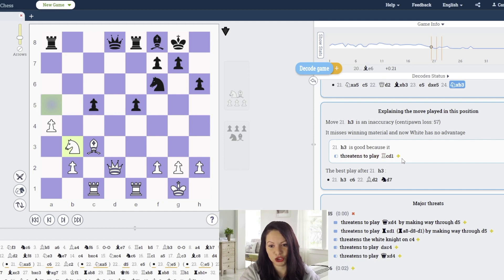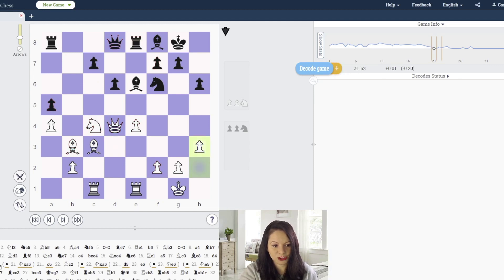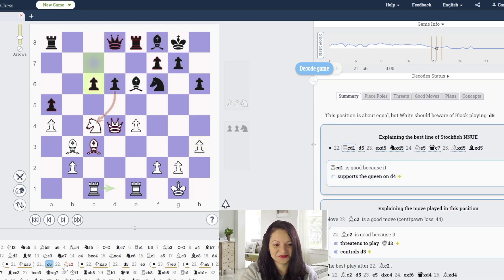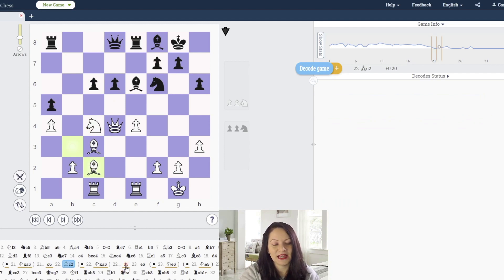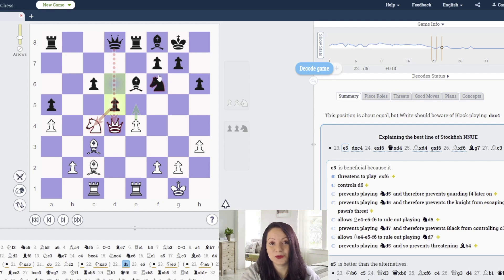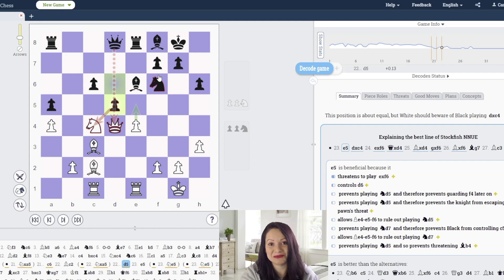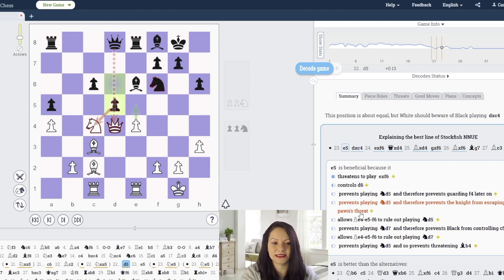At move 23, they played pawn to h3, c6, bishop to c2. White has the same idea. Black finally pushes d5, which is now possible because white cannot eliminate the defender knight on f6. Black changes the character of the position by trading pawns in the center. What is white supposed to do?